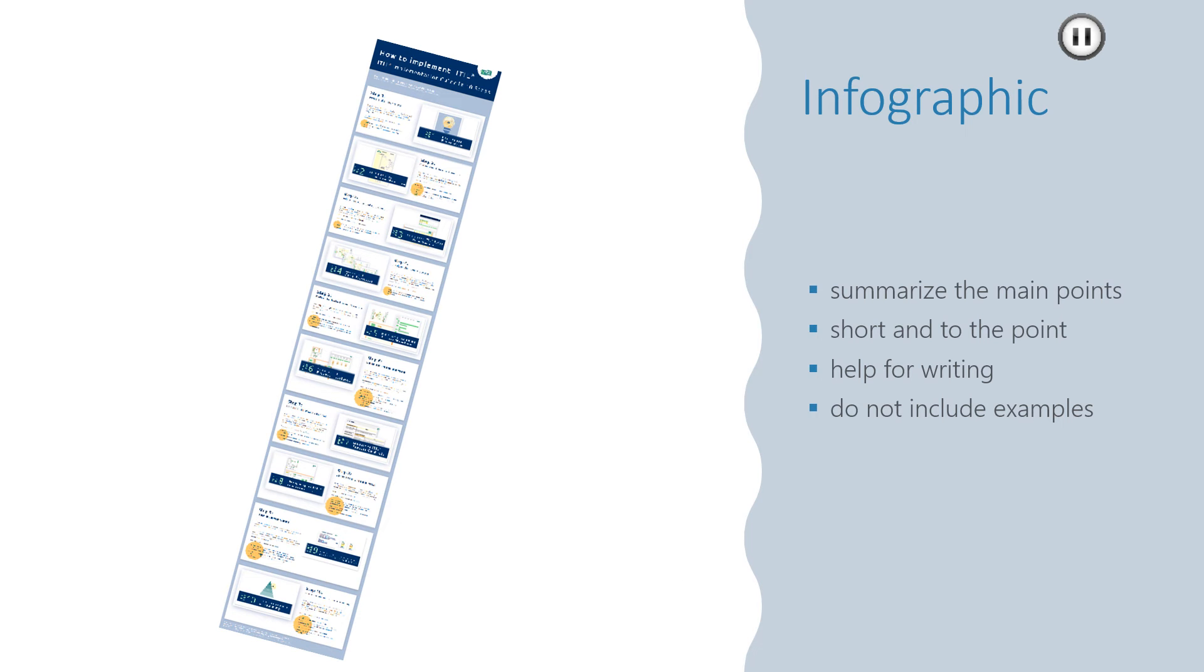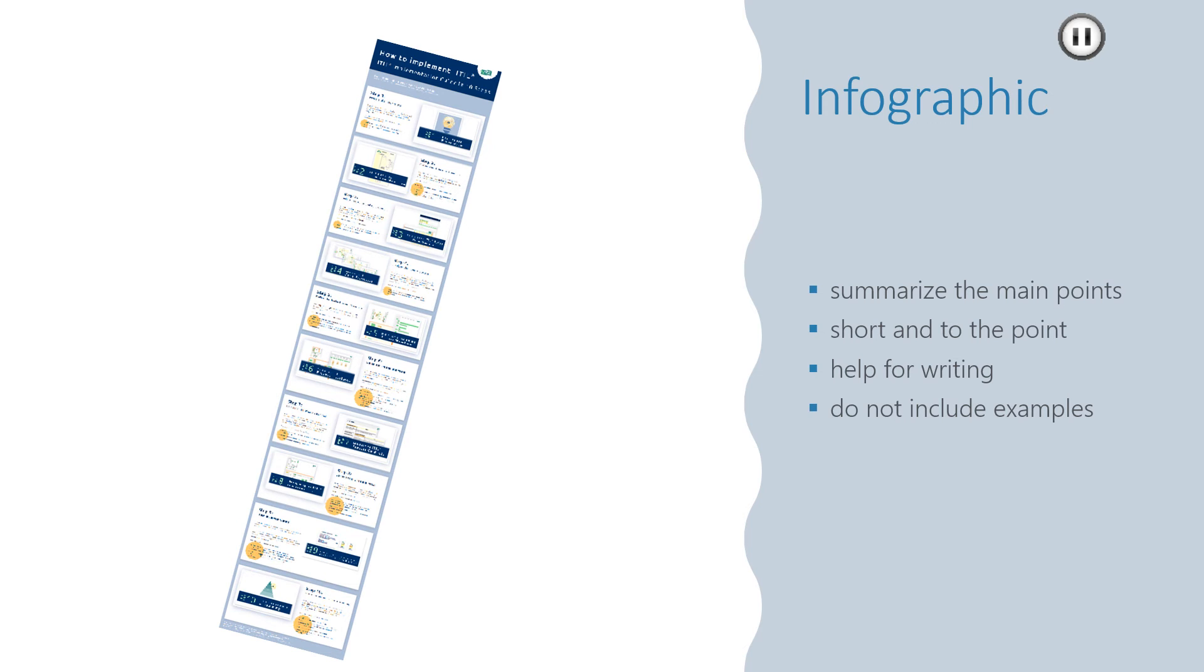And now I'd like you to create an infographic where you summarize the main points of the text you have just read. You can, of course, go back to the text and find most useful tips.